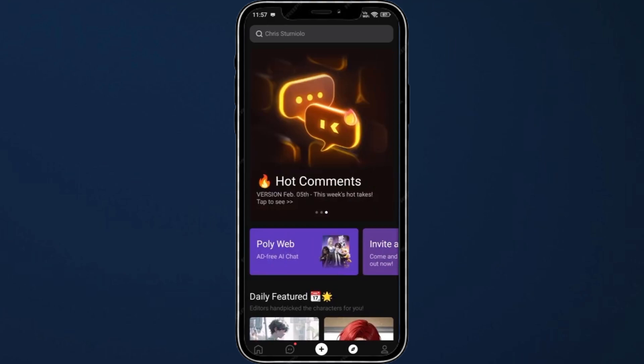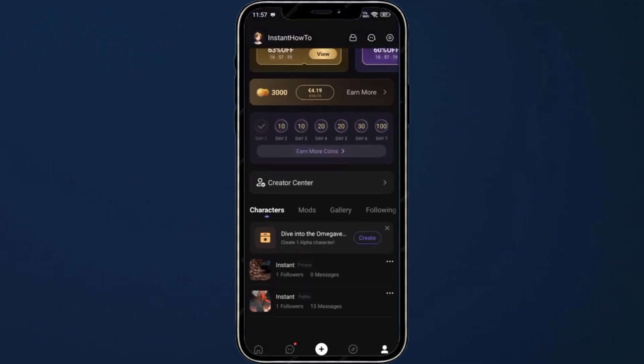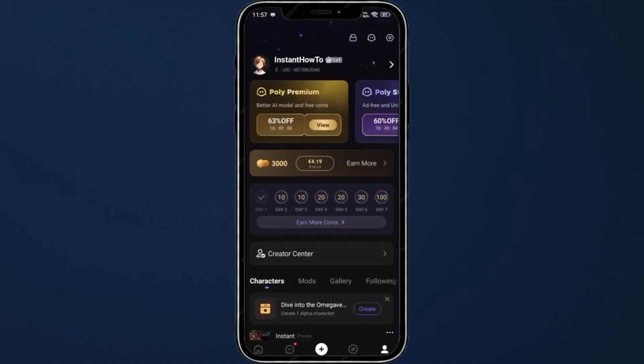Lastly, in the bottom right you have your profile icon. In here you can see Poly Premium and how much it costs, as well as Poly Standard. You can earn more coins, check in to get daily coins, and access the Creator Center. You can also see your characters, mods, your gallery, and your following.